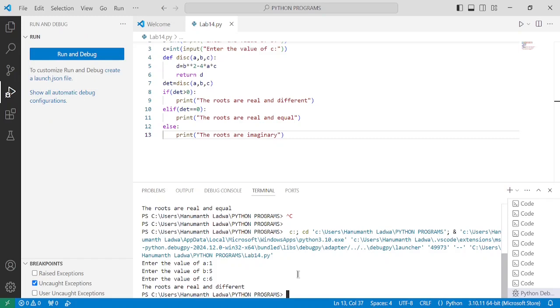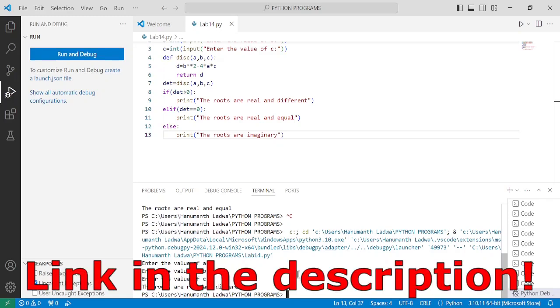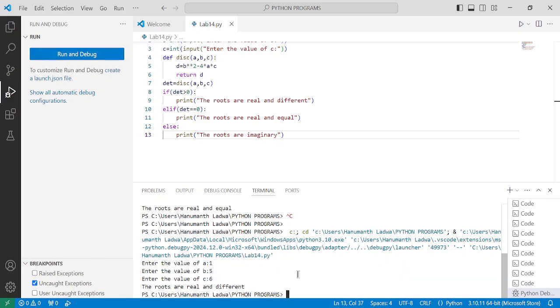I hope you understood this program. If so, please write down in the comment box as understood. If you want to check out this program along with the flowchart, the link is given in the description below. Thank you so much for watching this video till the end and we'll see you in the next video.